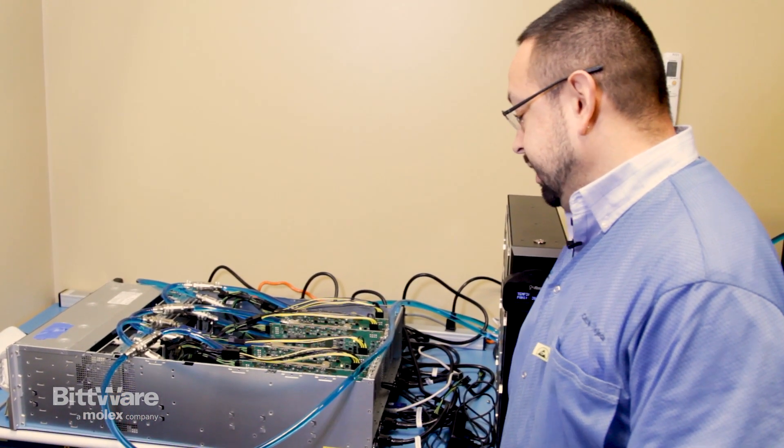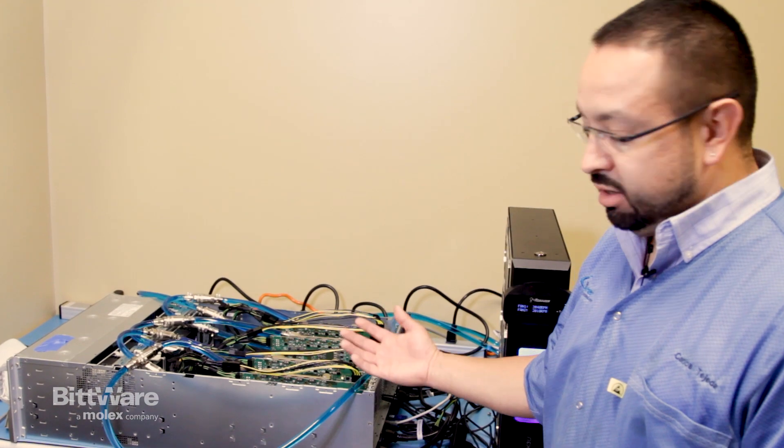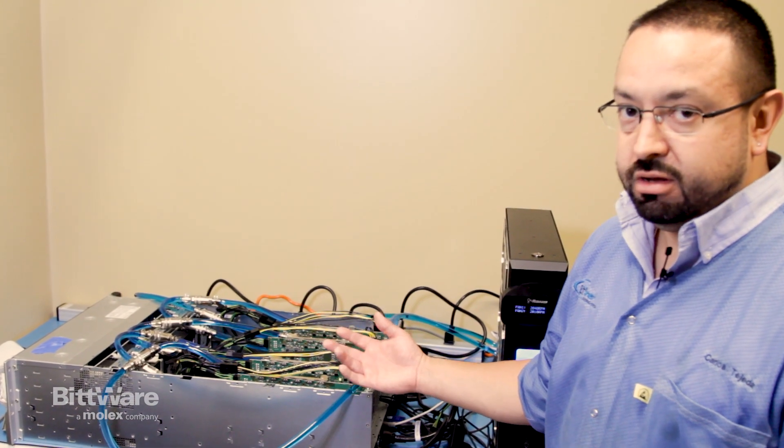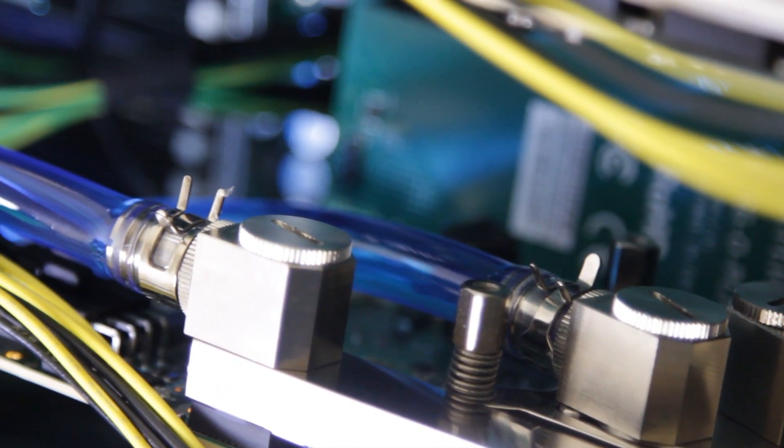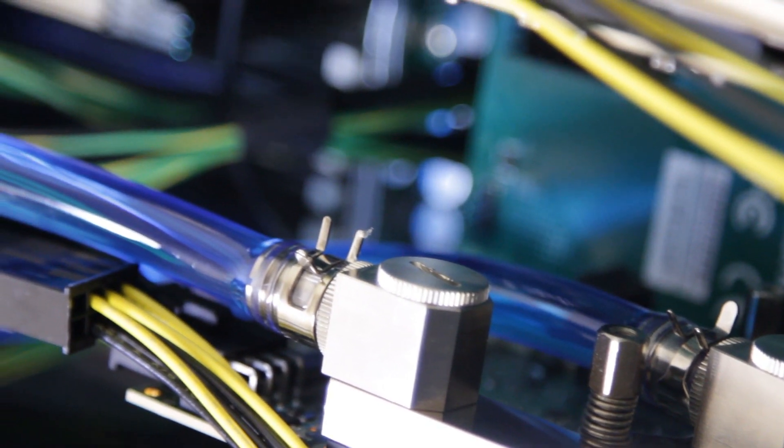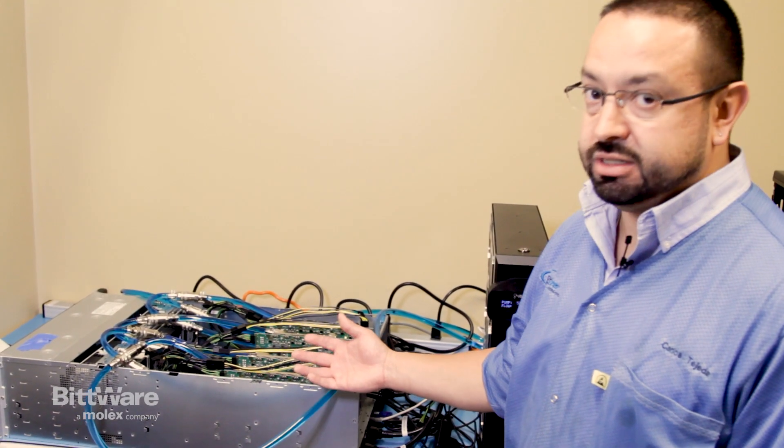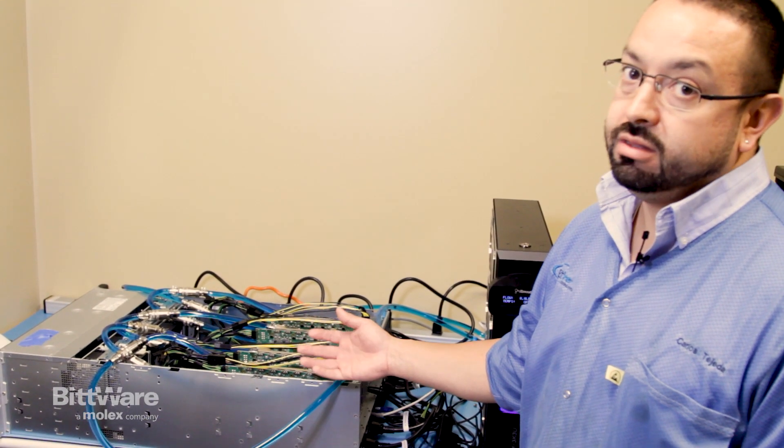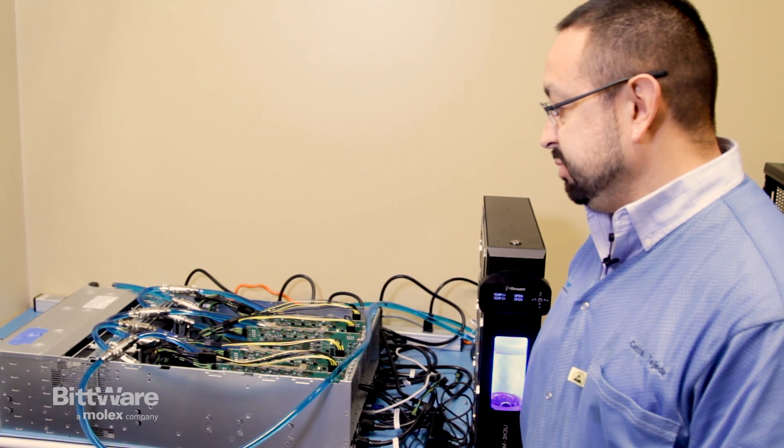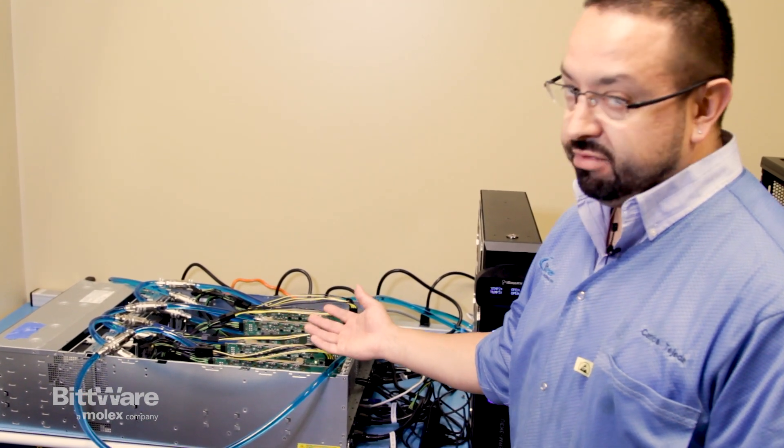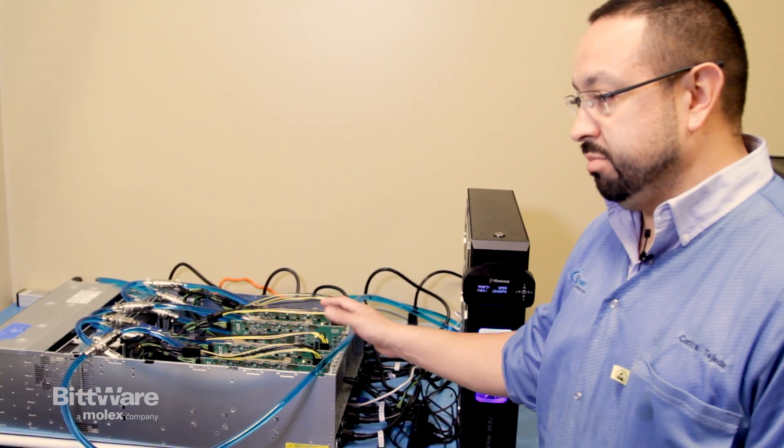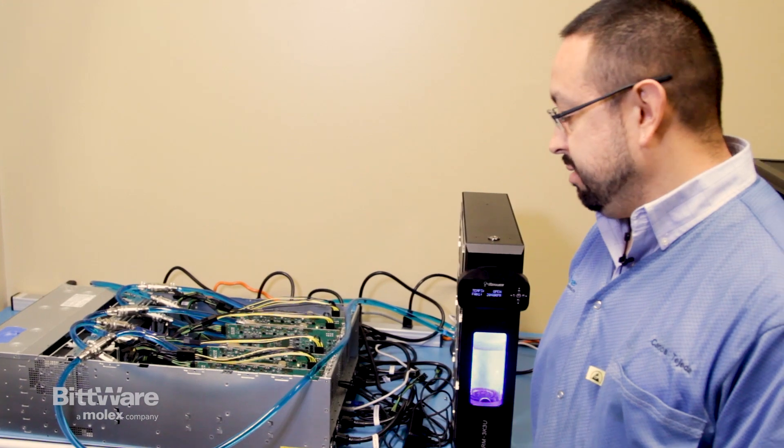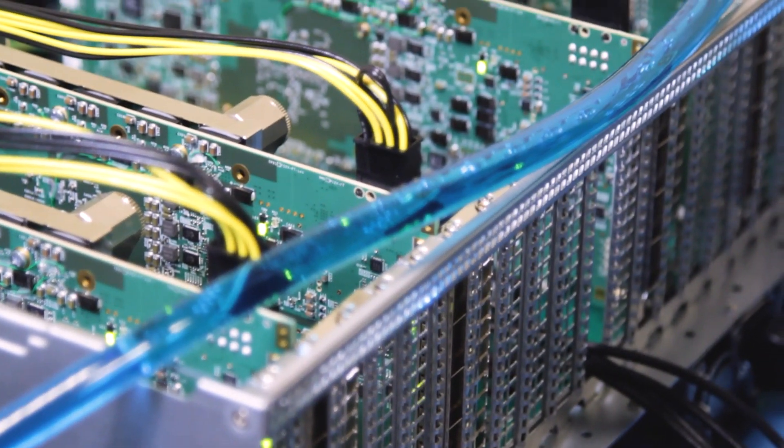As you can see here, they don't require a ton of airflow because of the liquid cooling. Right now, the fans in this system are set to the minimal fan speed. Plus, I don't even have a cover on there, so it's not pushing all the air over it, but the boards are behaving very, very well.